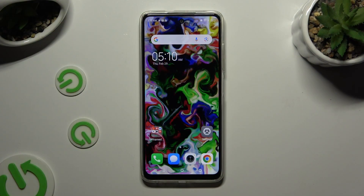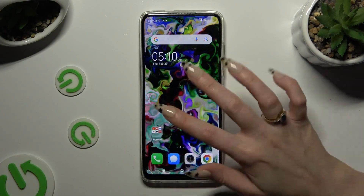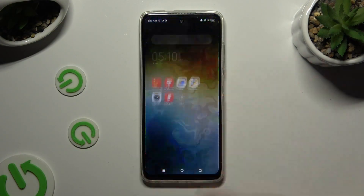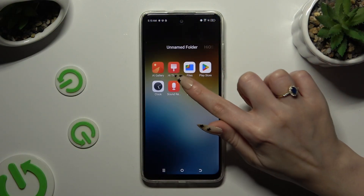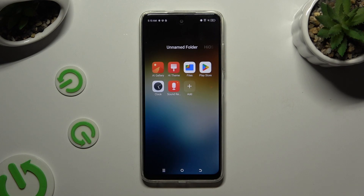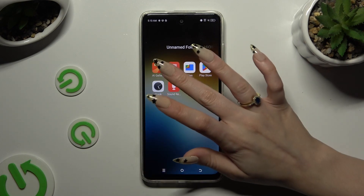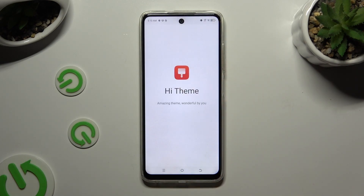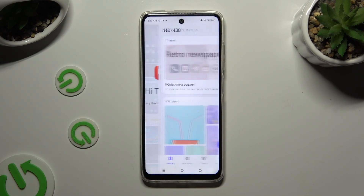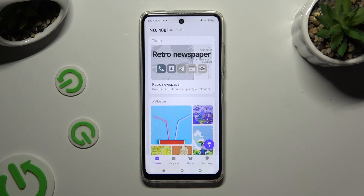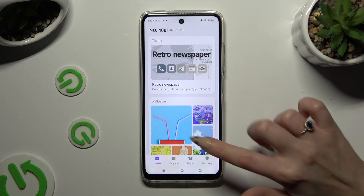First of all, you need to locate and open an app called Hi Theme. When you're ready, select Themes at the bottom.